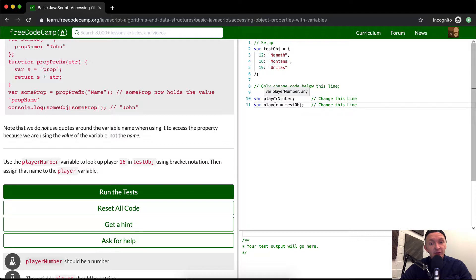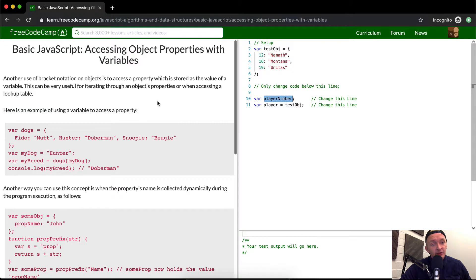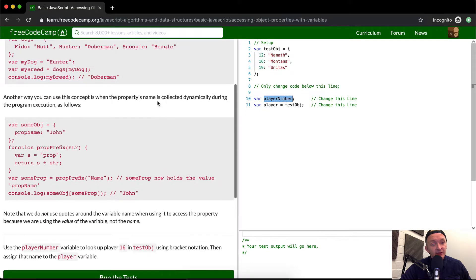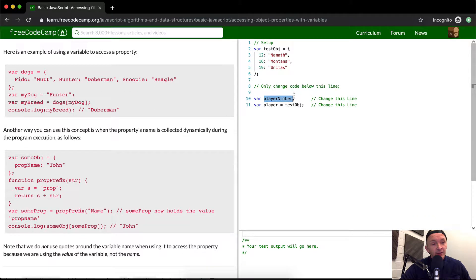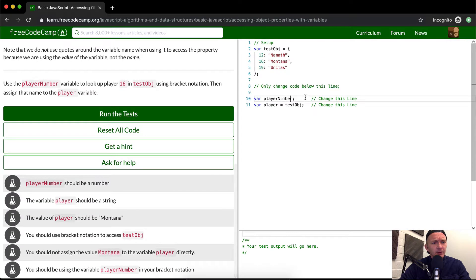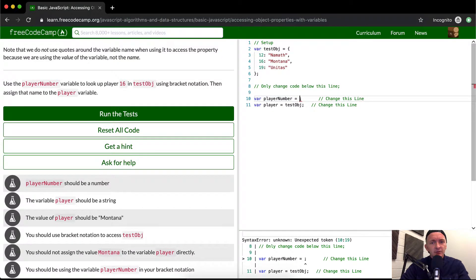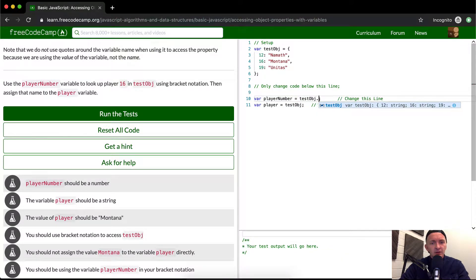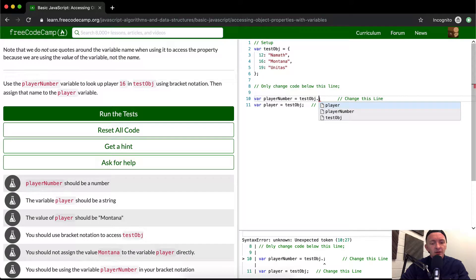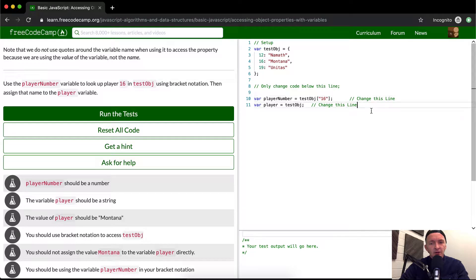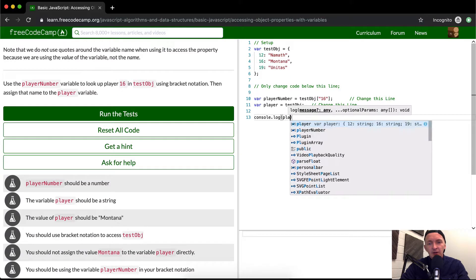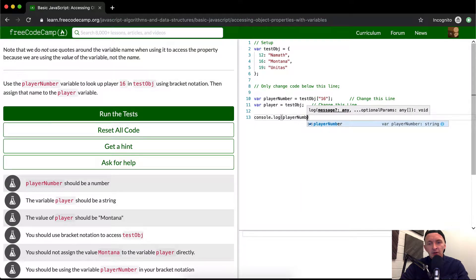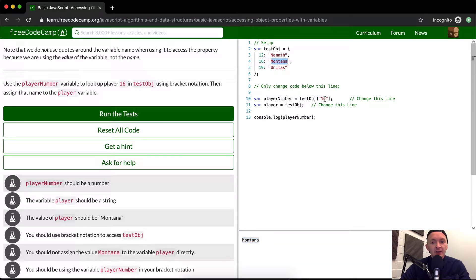So we want to have so here we have player number, just from looking up here, what they're trying to do is say set the player number is equal to the player number variable. So player number. So we're going to set player number equal to test object dot 16. Now, I don't like that. I can't see what's going on here. So I'm going to console dot log player number. And you'll see, okay, so it comes out to Montana. And that's what I want. So we've assigned the player number is equal to 16.